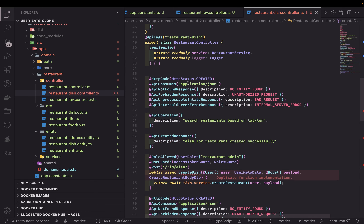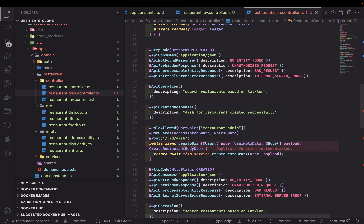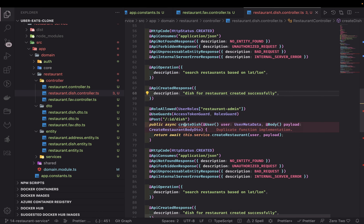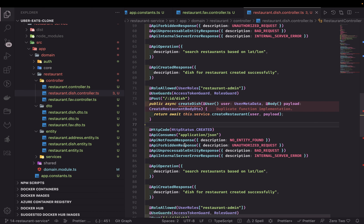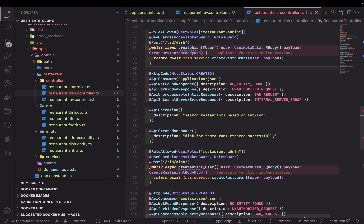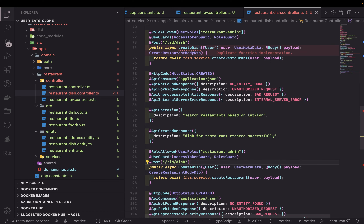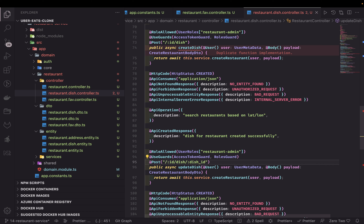This is a 201 status code and you can also send a type in the DTO. For the POST create dish, first you create a dish and you'll get a dish ID back along with the restaurant. Now the remaining routes will be nested routes. For update dish we need to pass the dish ID as well, because 'id' is the restaurant ID and the other ID is the dish ID.